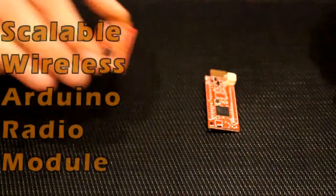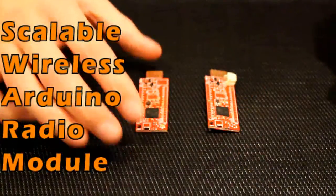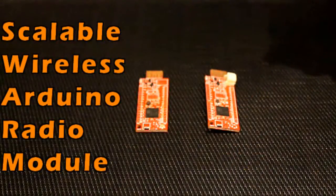Hi everyone, we'd like to introduce a little project we're working on called the Mini Swarm, the Scalable Wireless Arduino Radio Module.